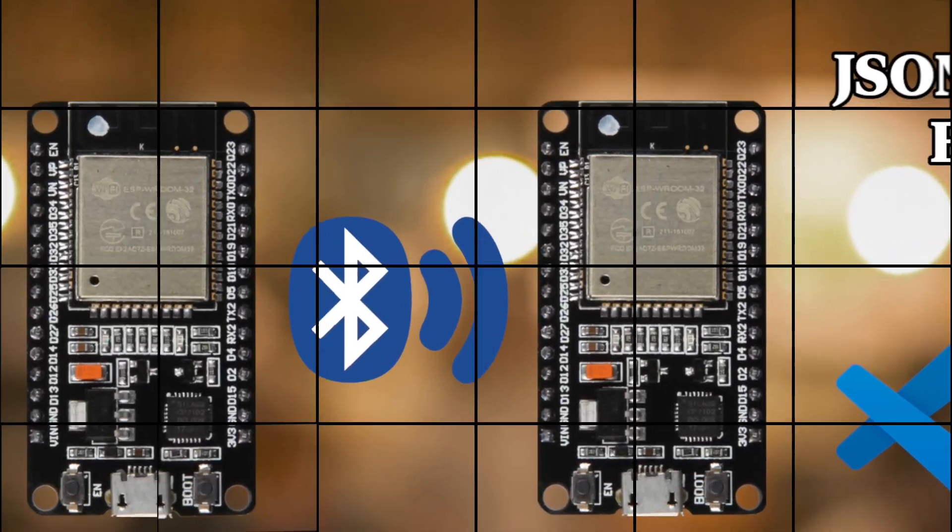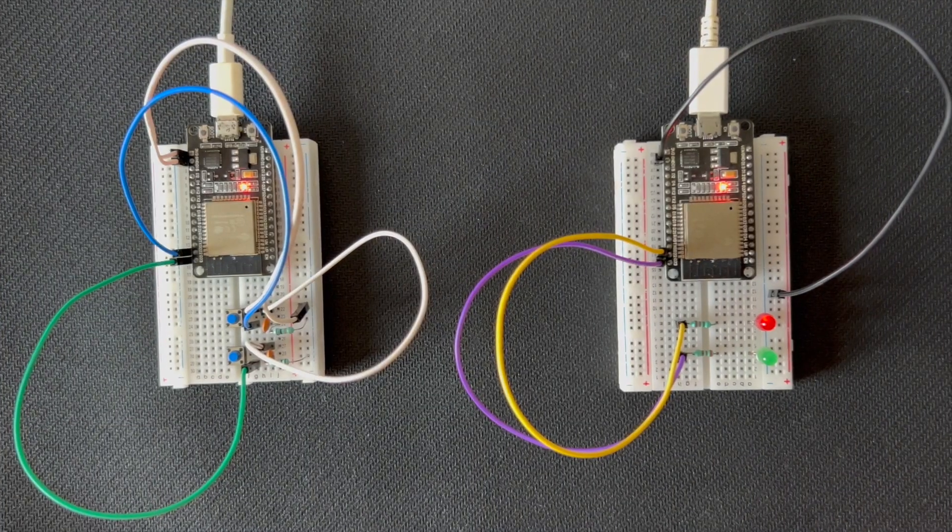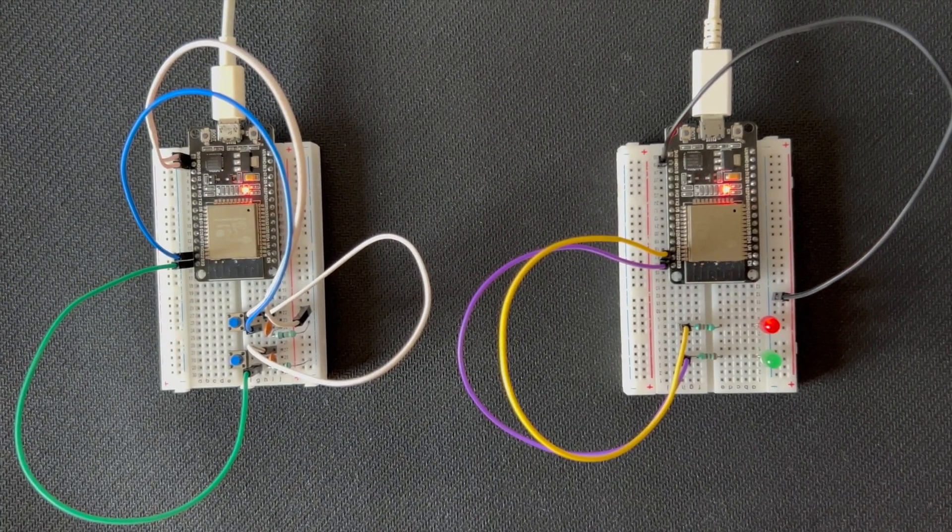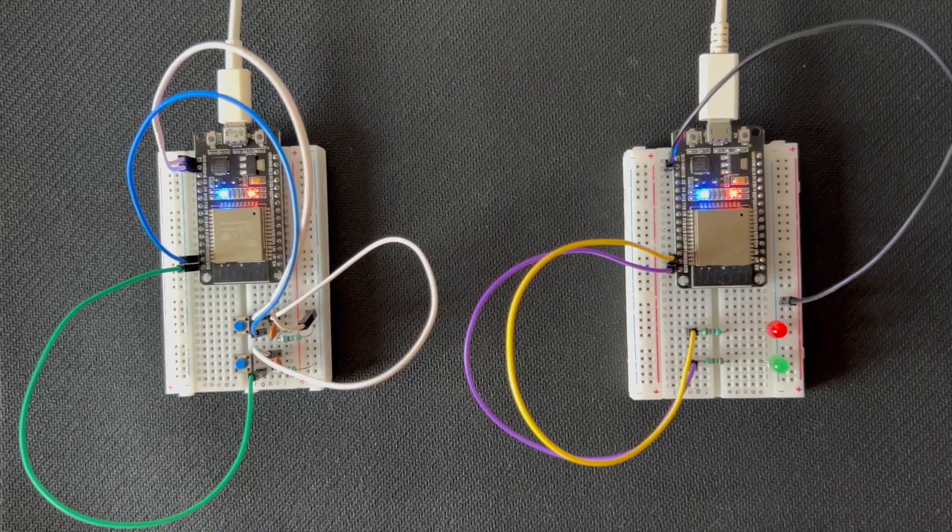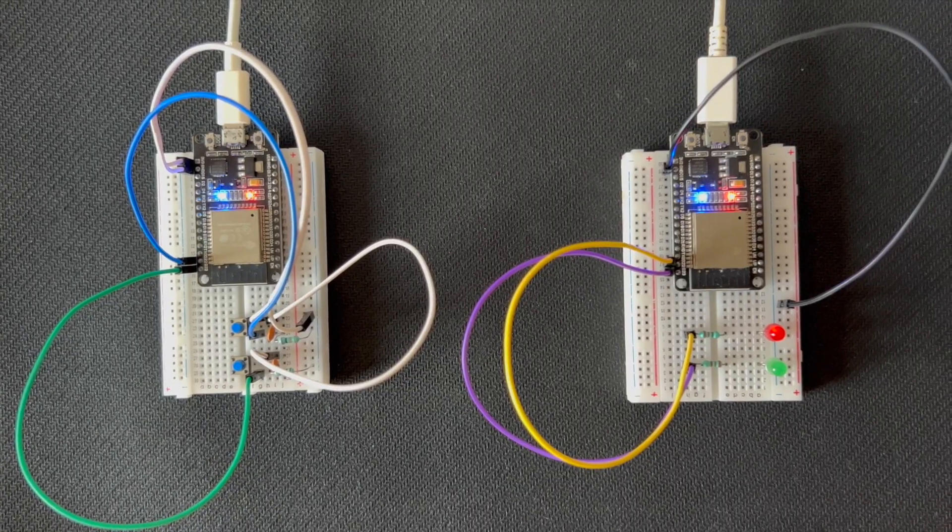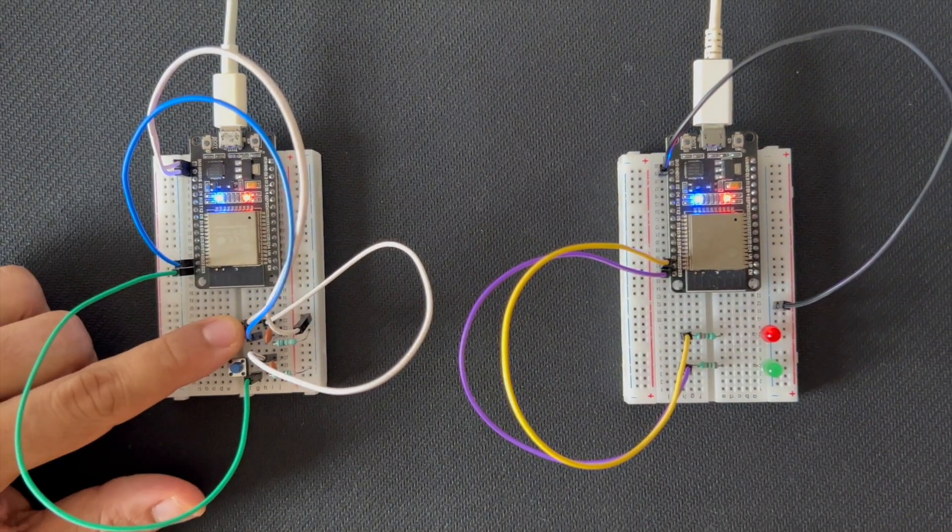Welcome back to Magic Bullet. Today I'm excited to show you how to set up a simple Bluetooth communication system between two ESP32 devices.